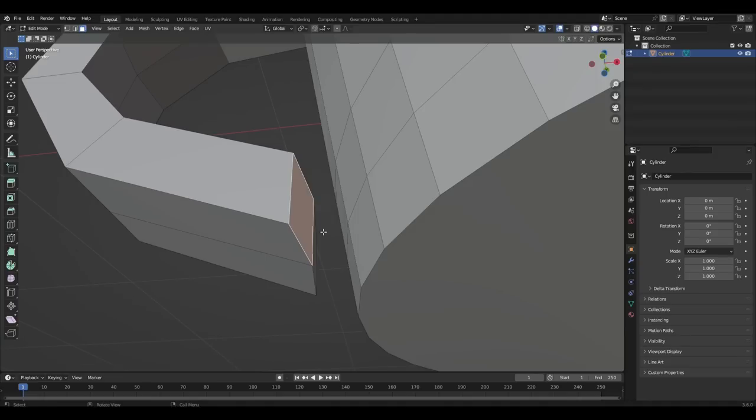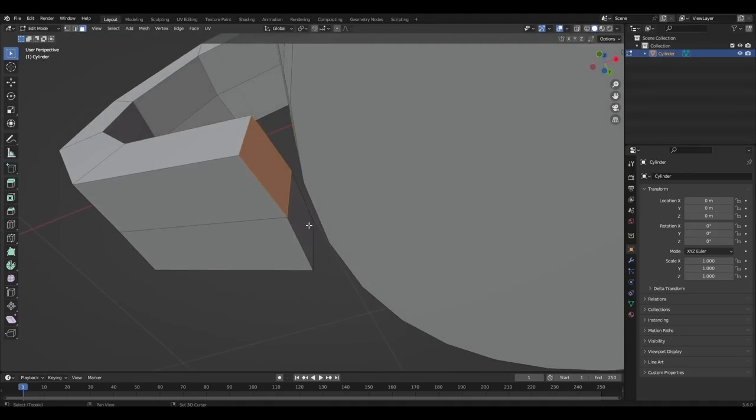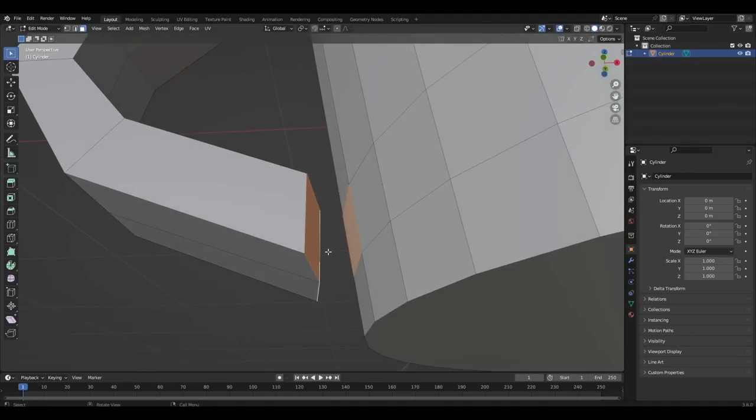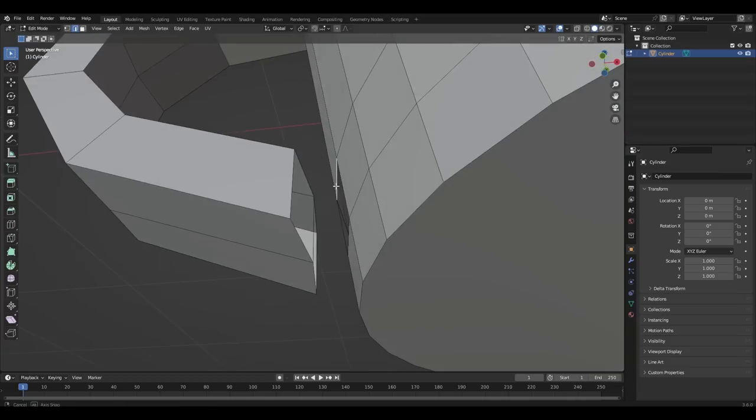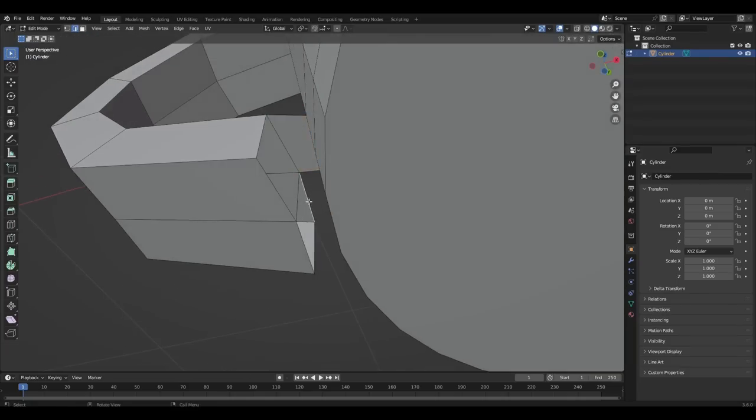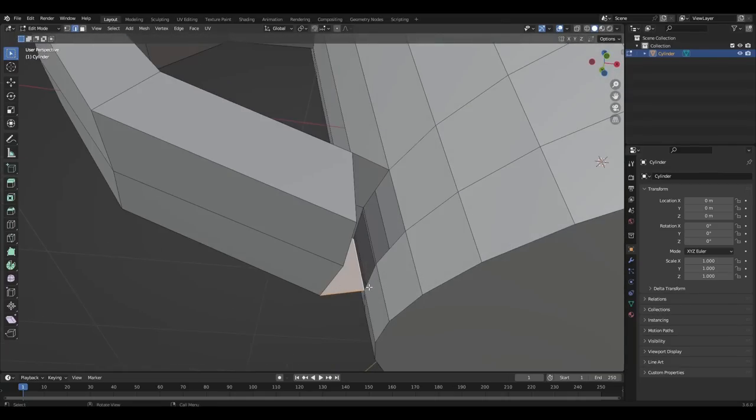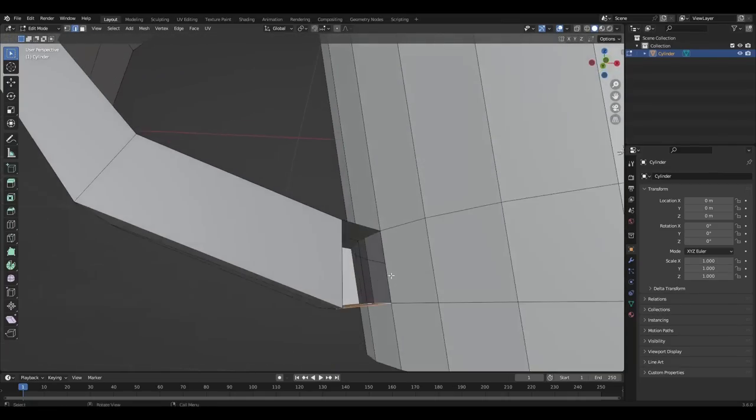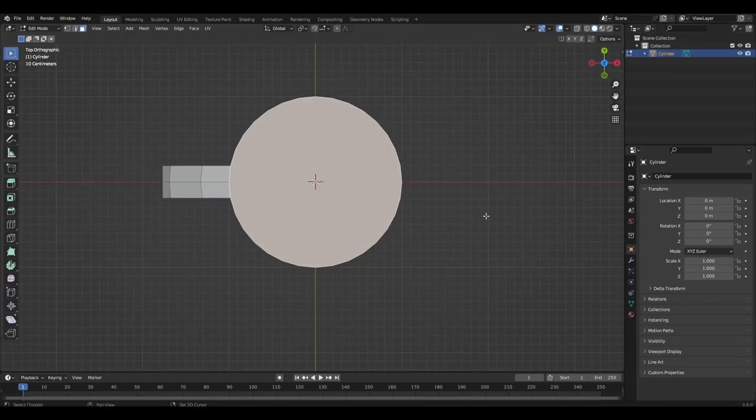Select four polygons and press delete, only faces. Select the opposite edges and press F. Select the top polygon, press I and extrude downwards.